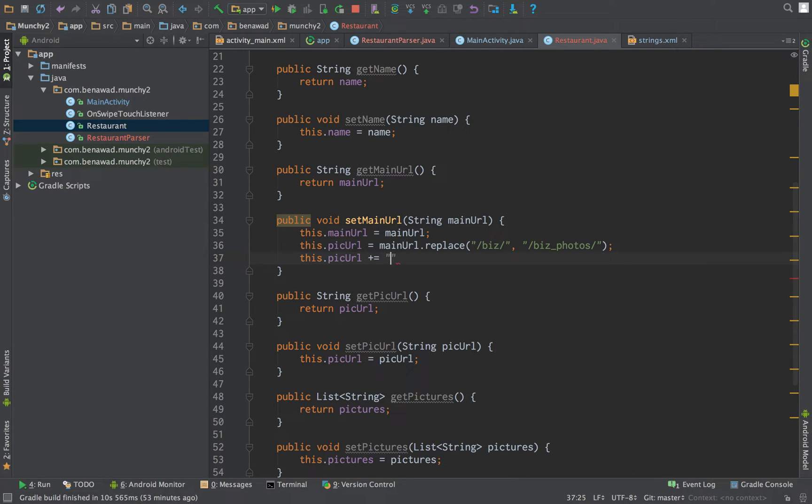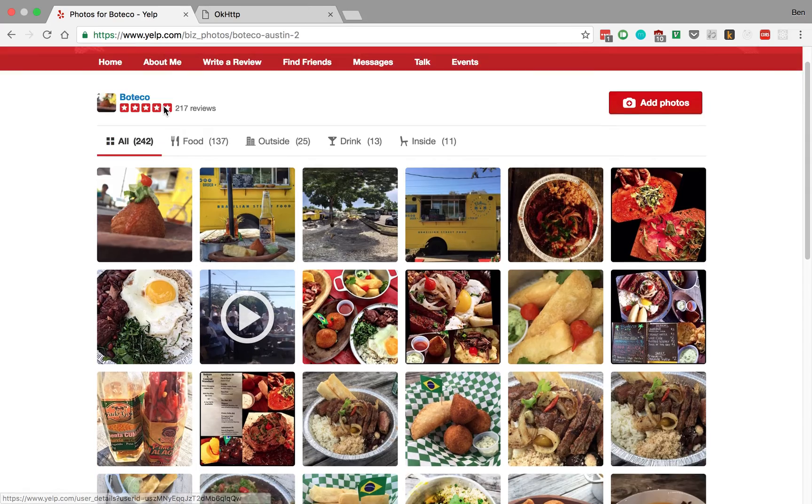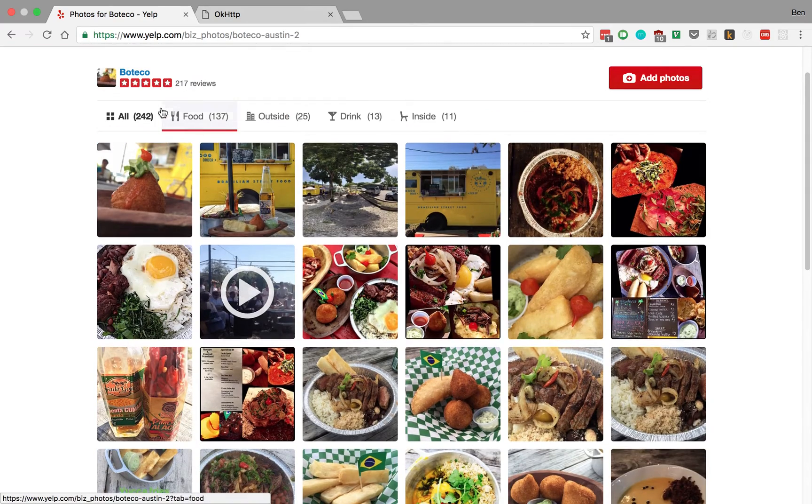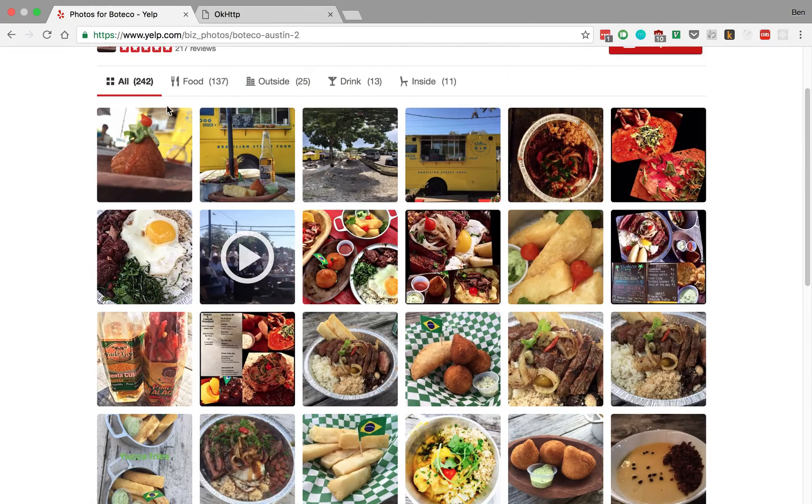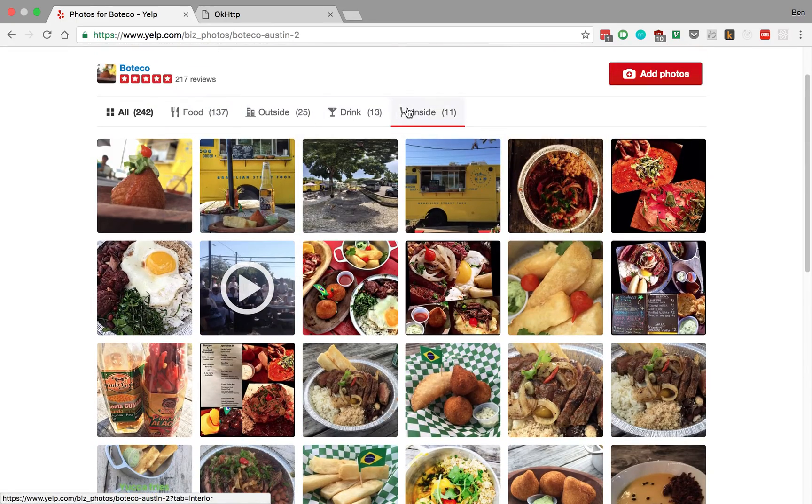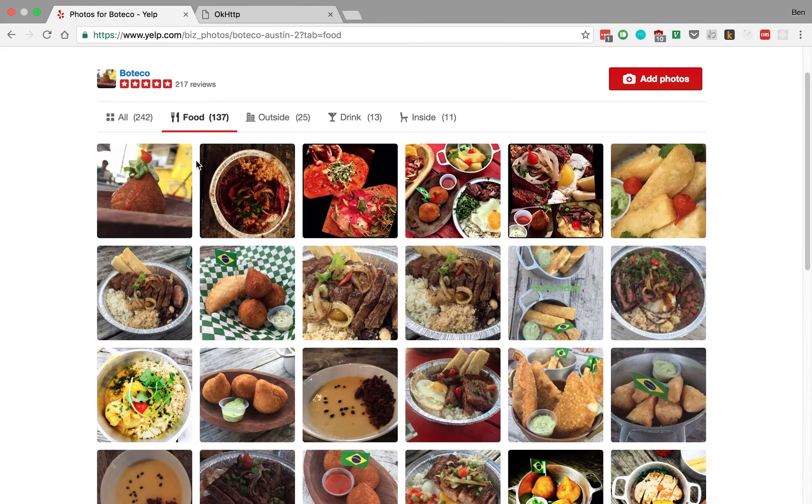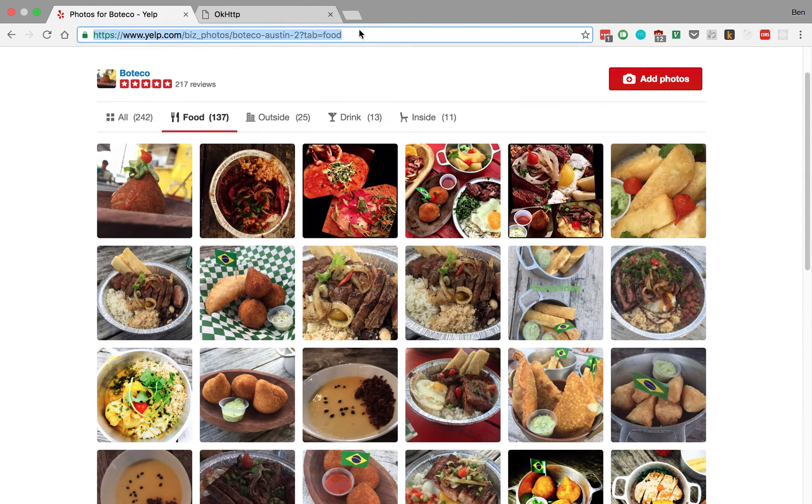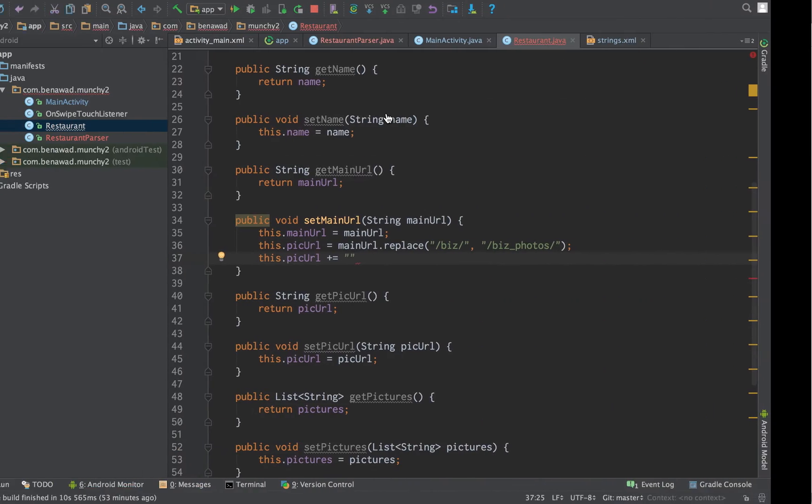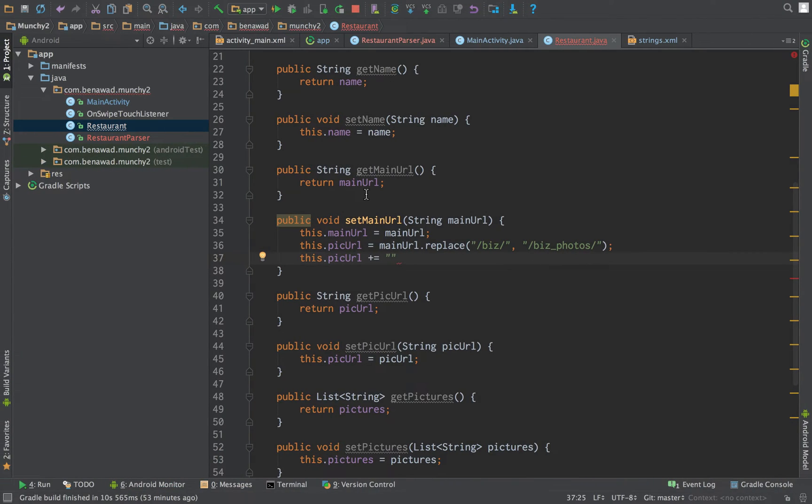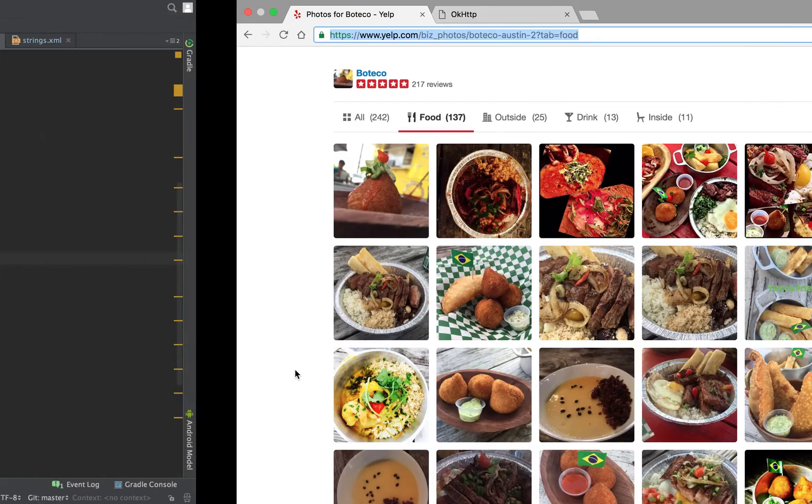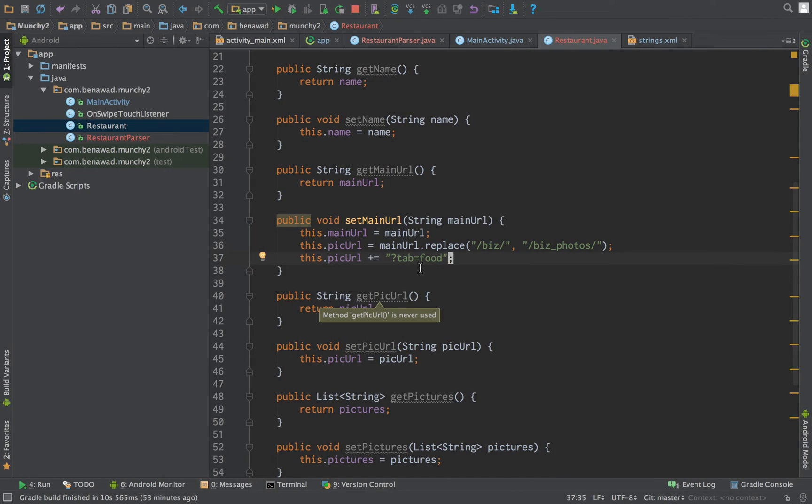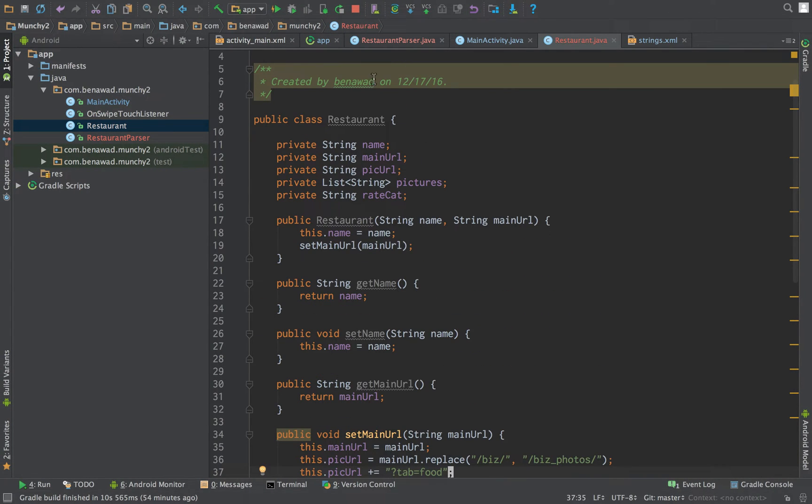There's one other thing that I would like to add. Notice it gives us a bunch of options - they have outside, drink, different types of pictures. I just want to look at pictures of food. So we can just add a tab, and that'll add that to the end of the URL and give us all these pictures. That's looking good. So this is our little restaurant.